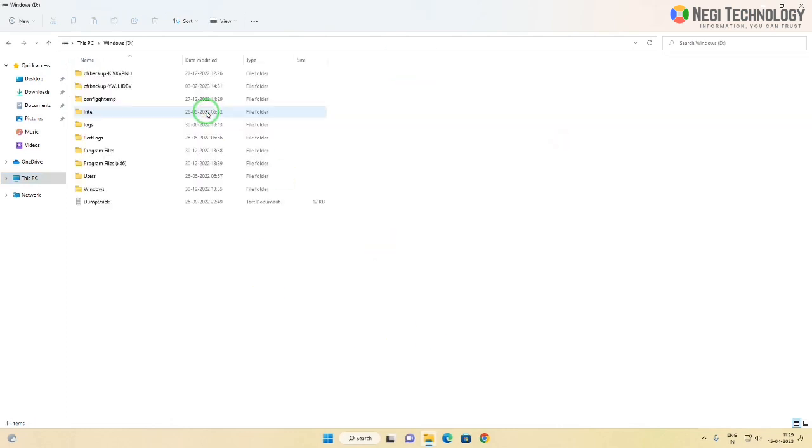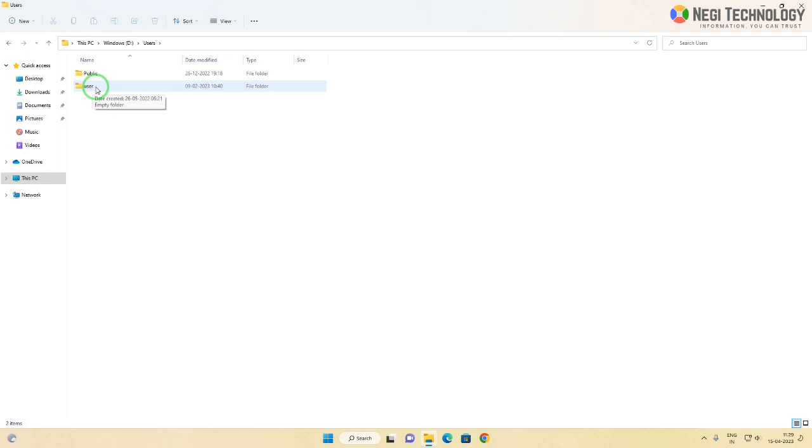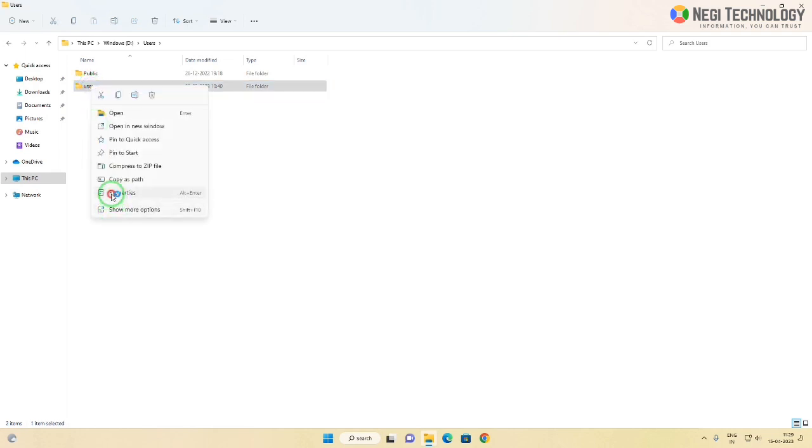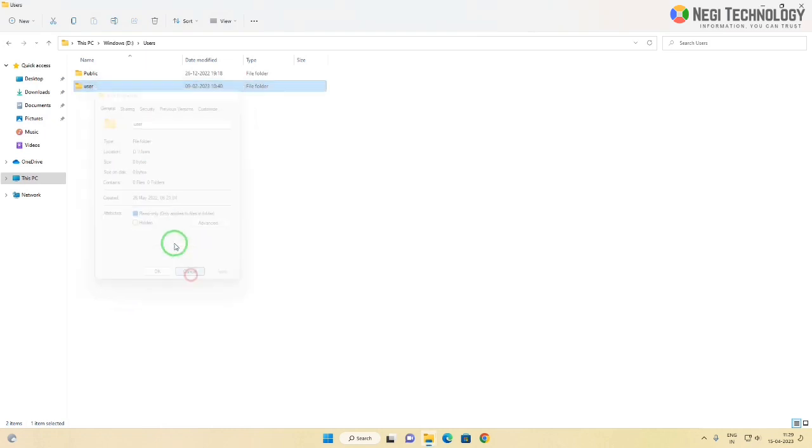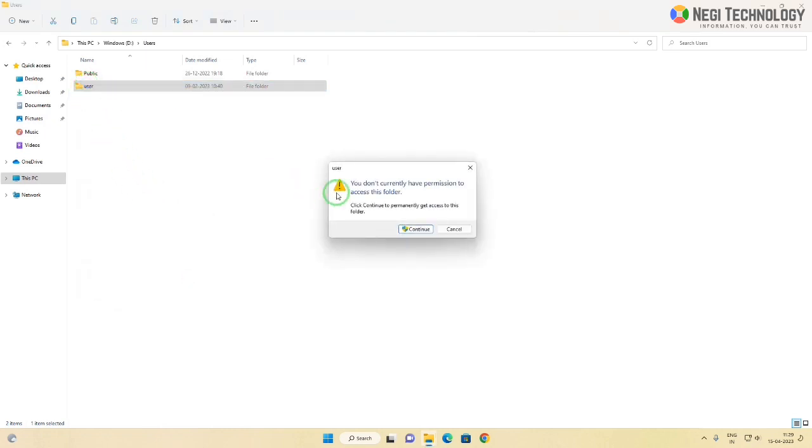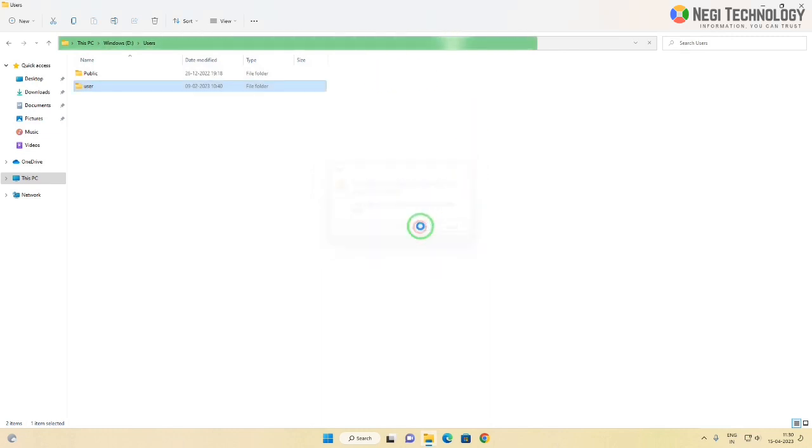Now this is the partition of my hard drive. I have data on the desktop and download folder which is inside the user folder. But the size of the user folder is showing 0, and when I'm opening it, it's showing an error message: you don't have permission to access. When I click continue, nothing happens.